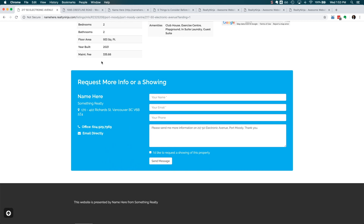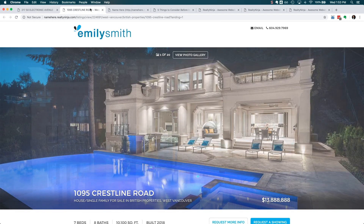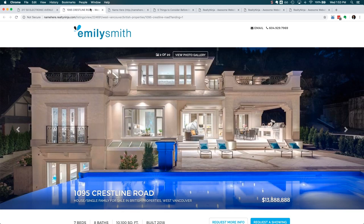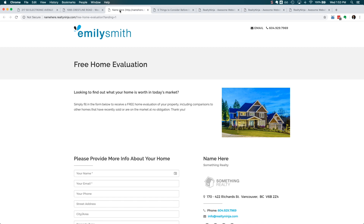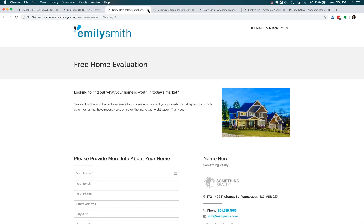Here's a few examples. This is a listing detail page with the navigation hidden because I've added ?landing=1 to the URL. This is a free home evaluation page. This is what a blog post would look like.